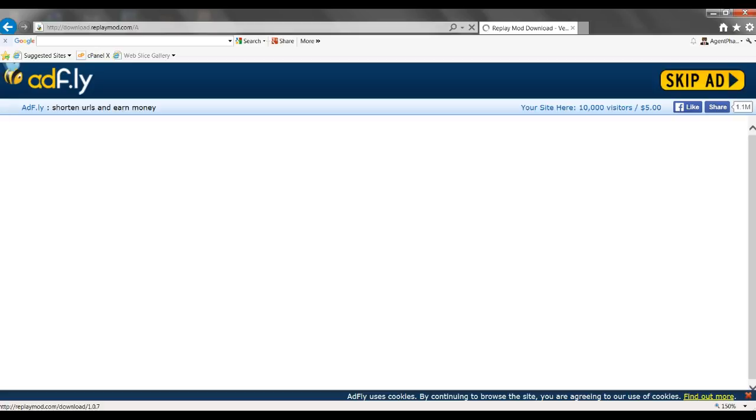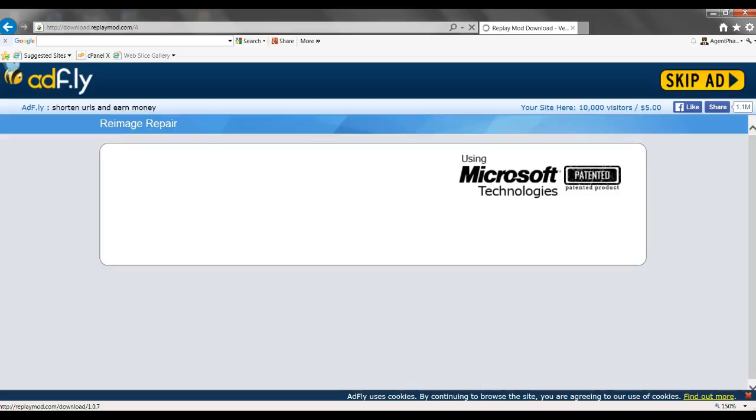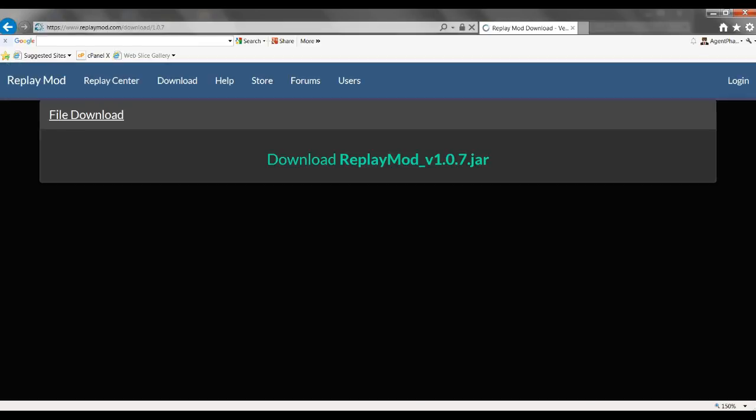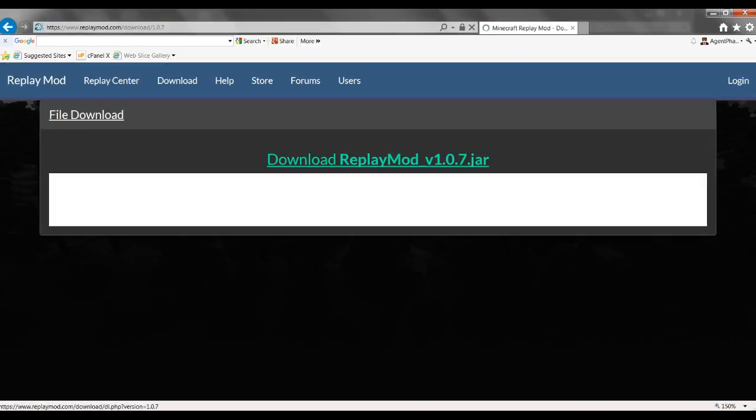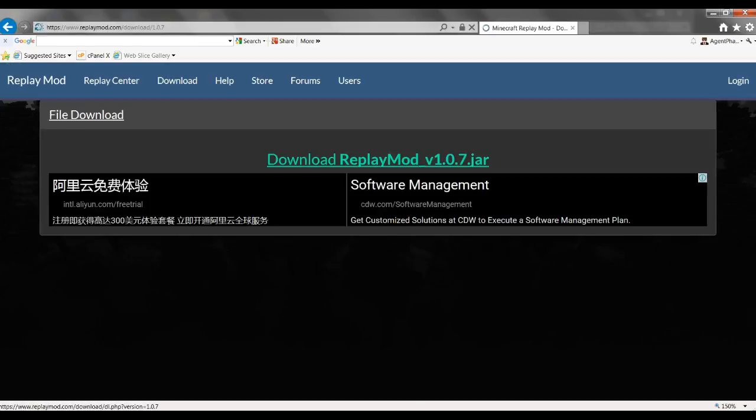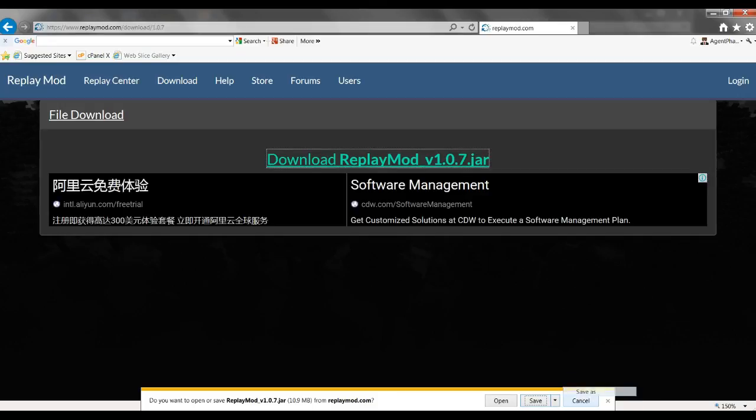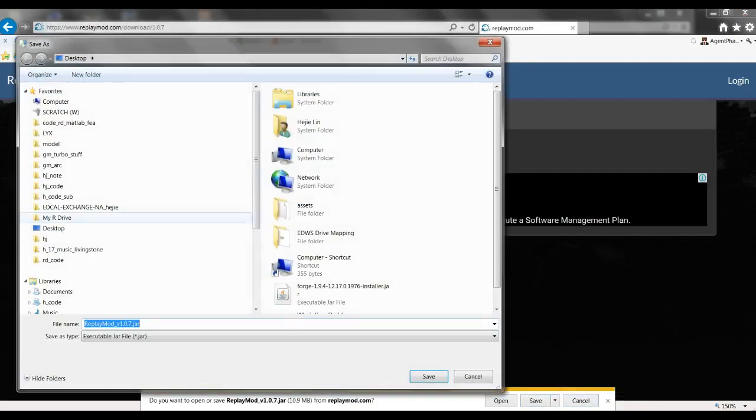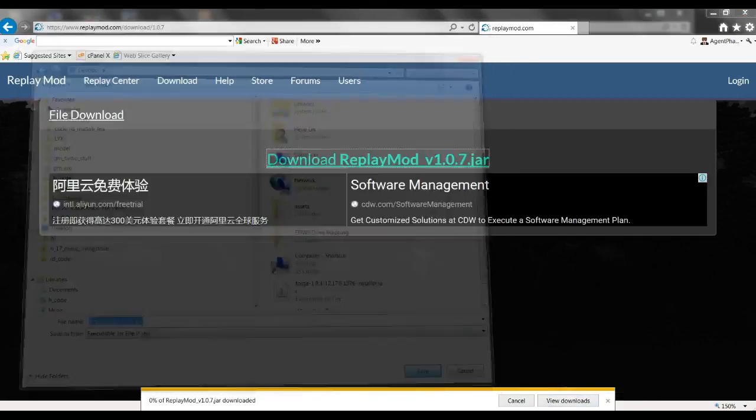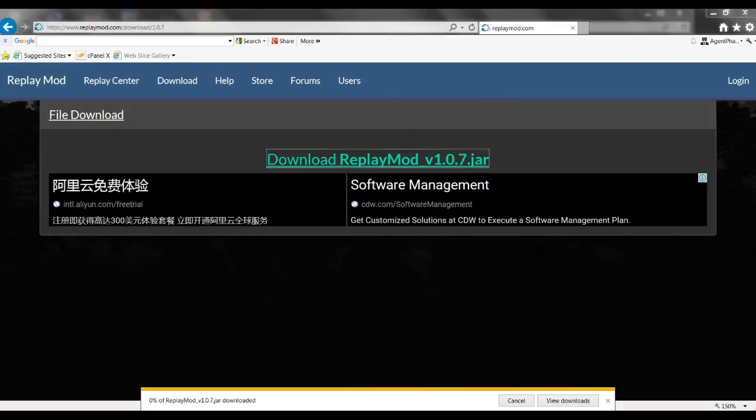Skip ad and it will bring you to this page, and you basically just want to press download Replay Mod. Then you want to just save it. I'm going to save it to desktop, press save, and it will download.